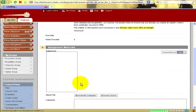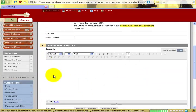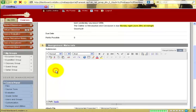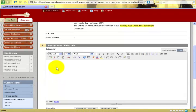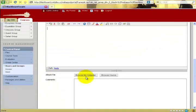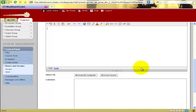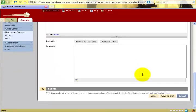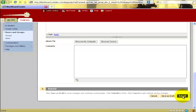Read the instructions, write a note to your instructor in the submission box, and browse your computer to attach the file. Once you have done so, click submit to send to your instructor, not save as draft.